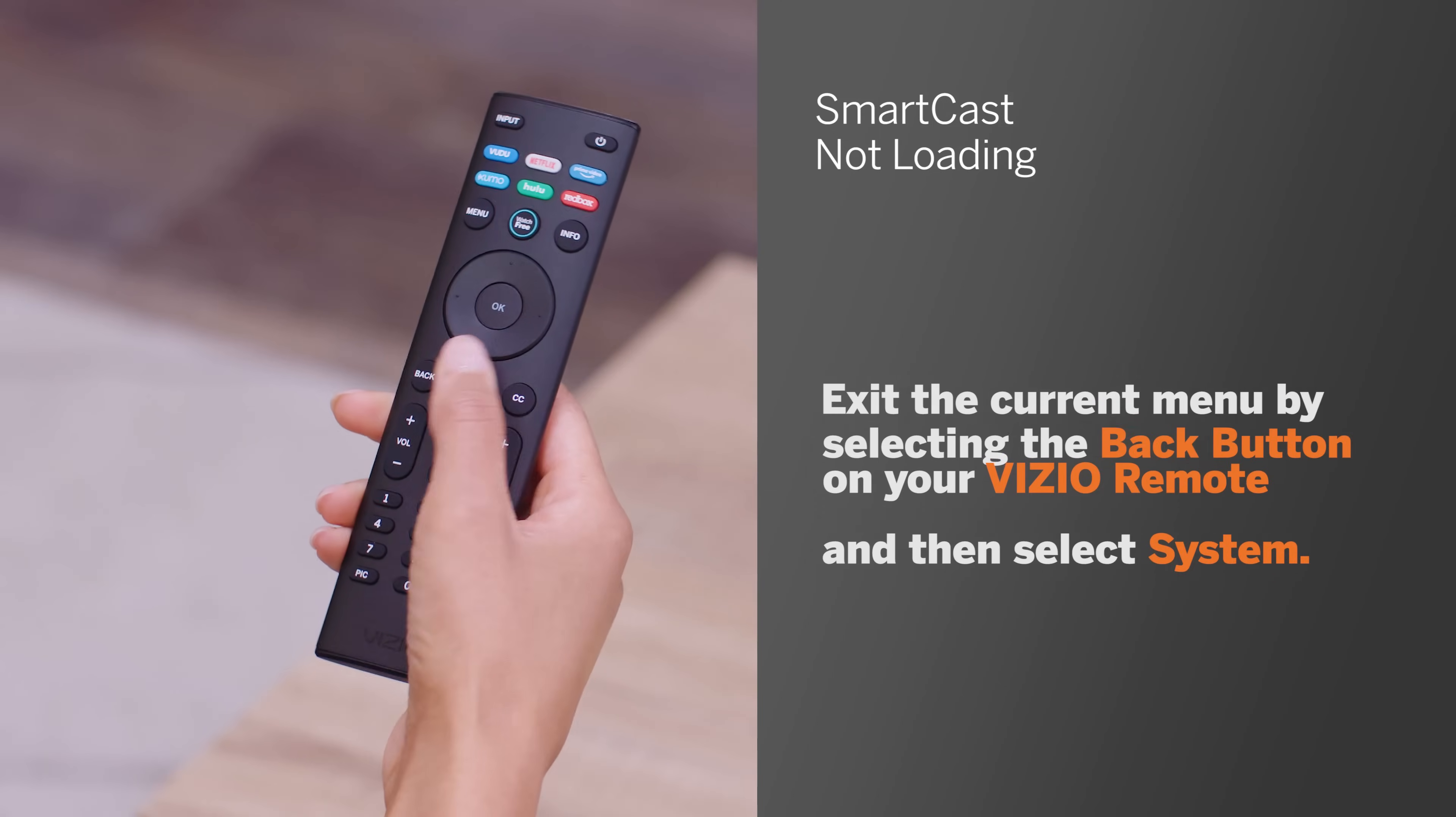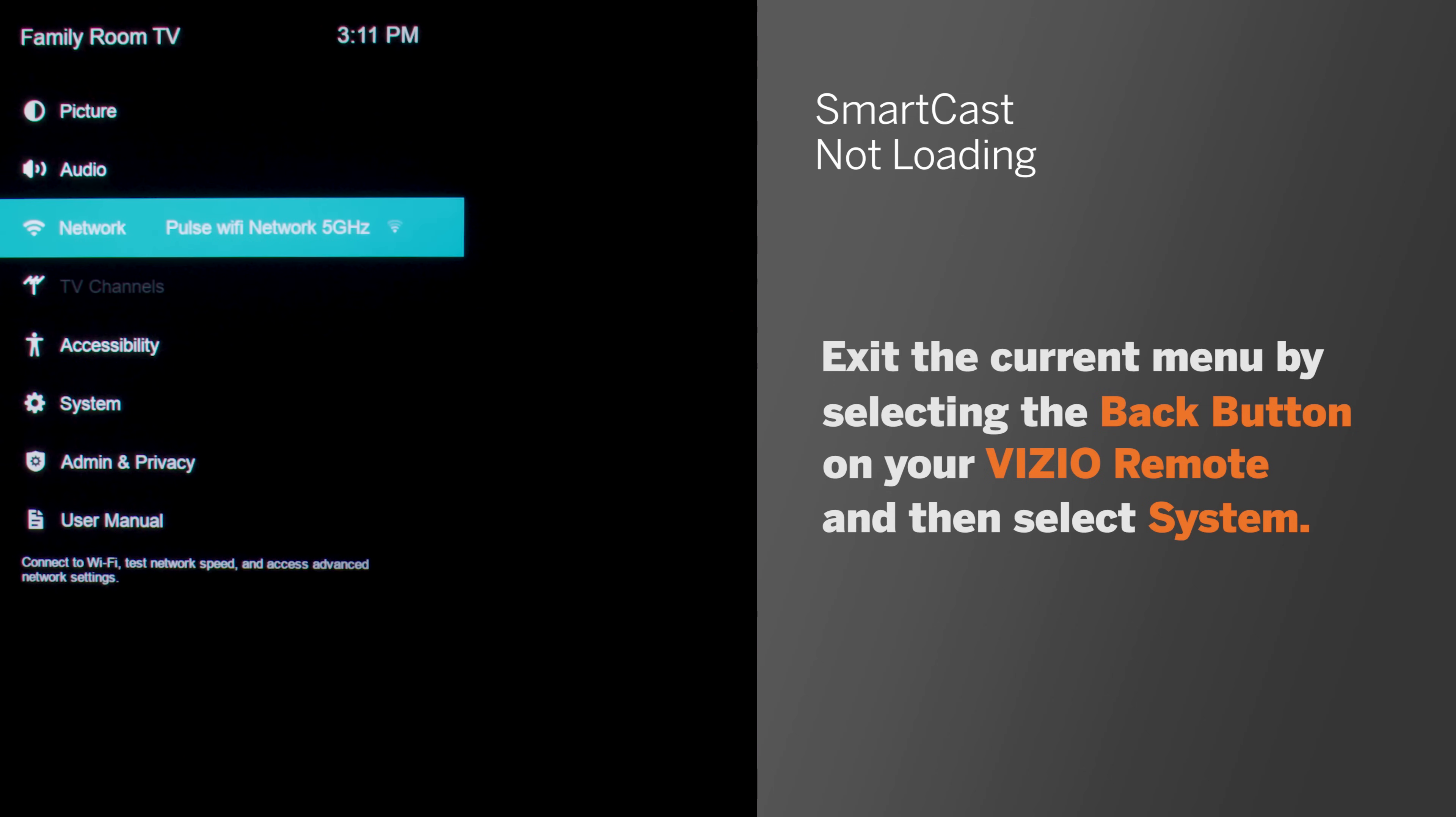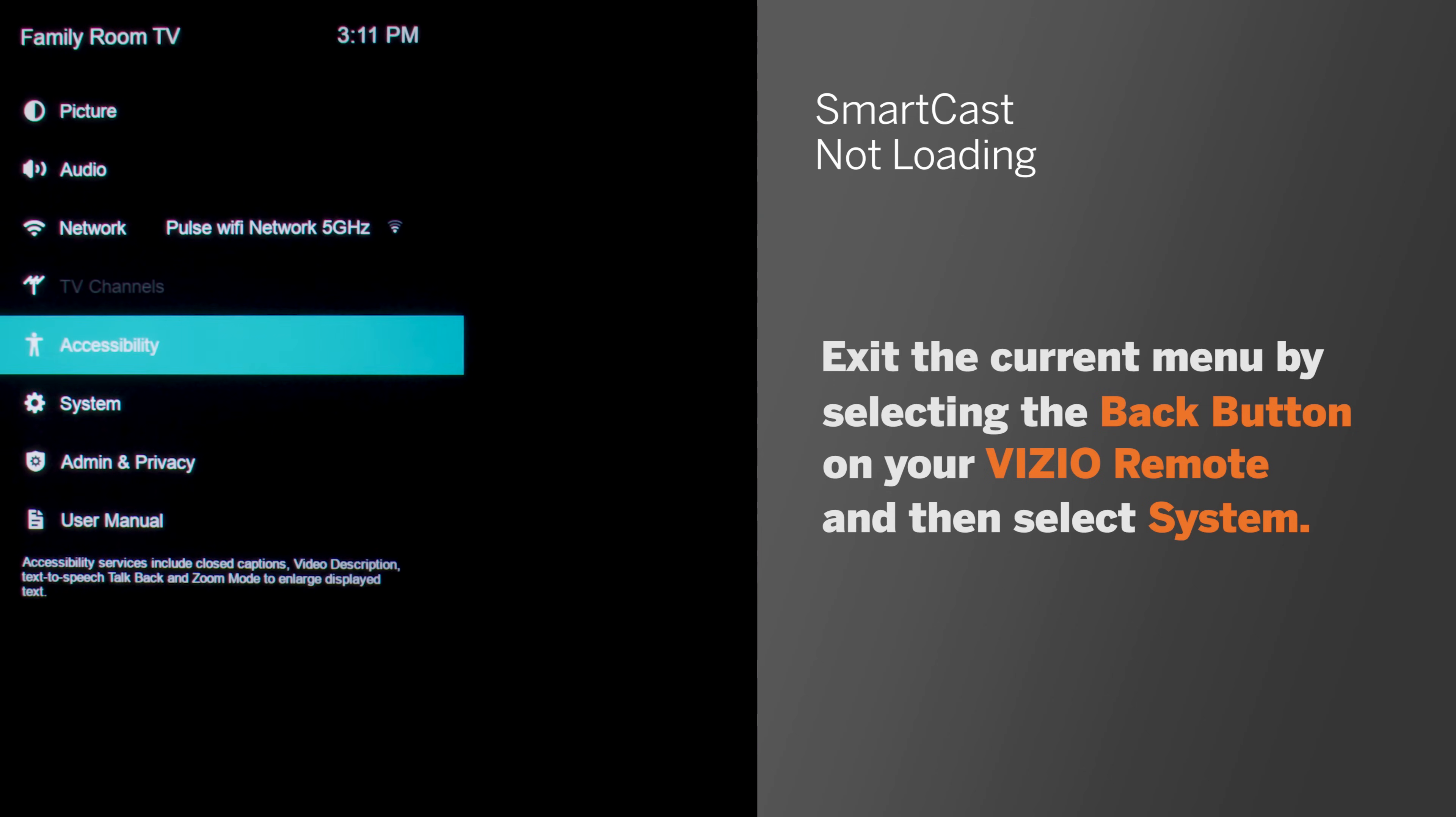If the network test shows the network is connected, exit the current menu by selecting the back button on your Vizio remote and then select system.